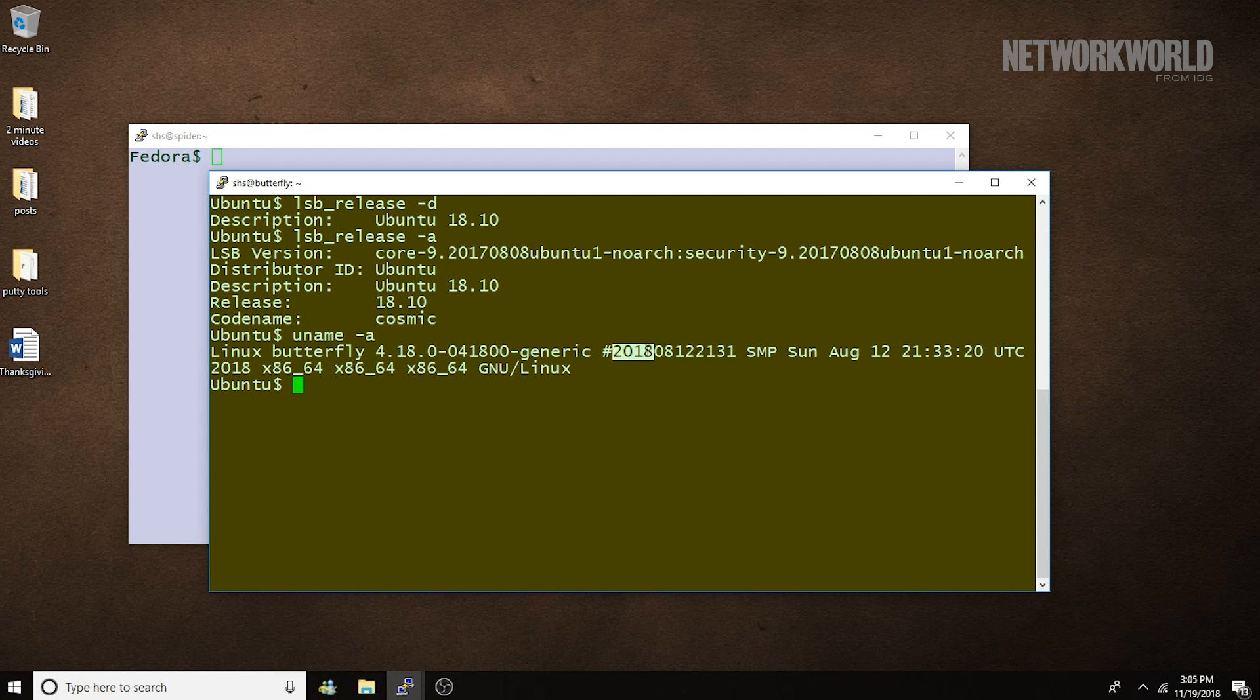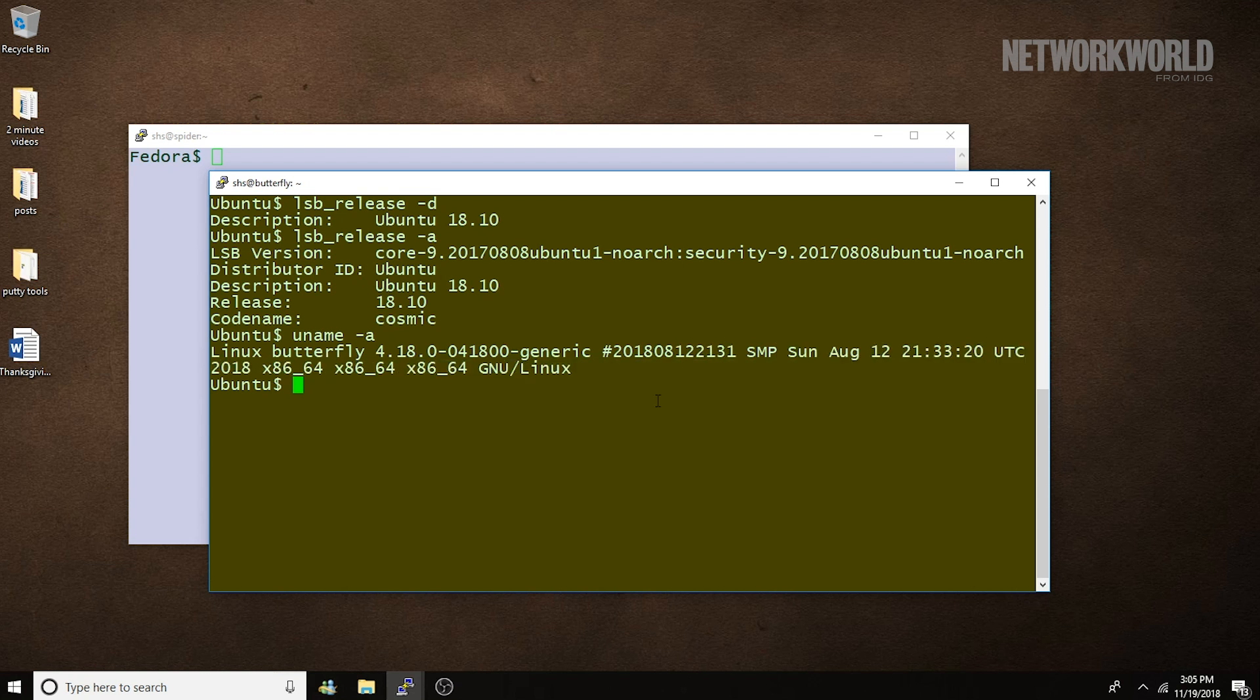This format shows the year, month, date, and time. And then we see the same thing in a more human-friendly format.